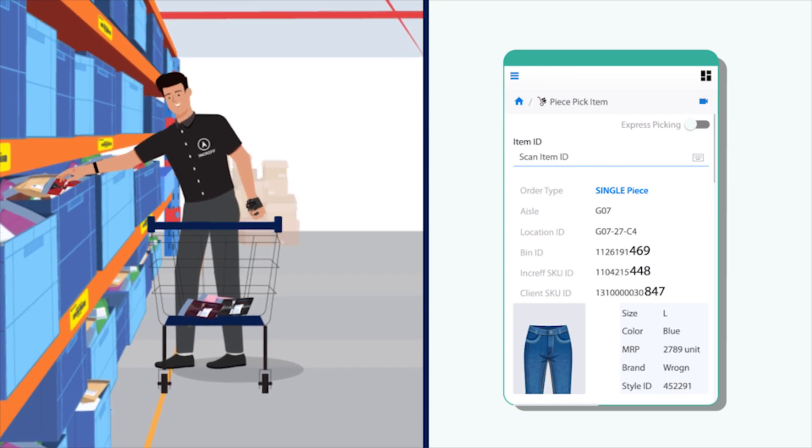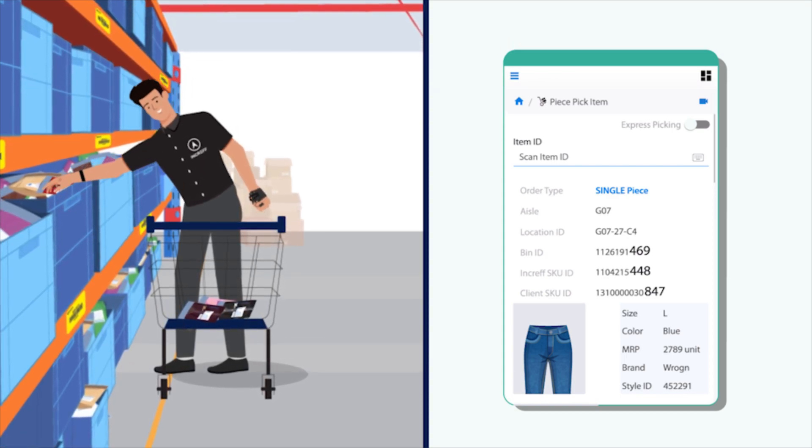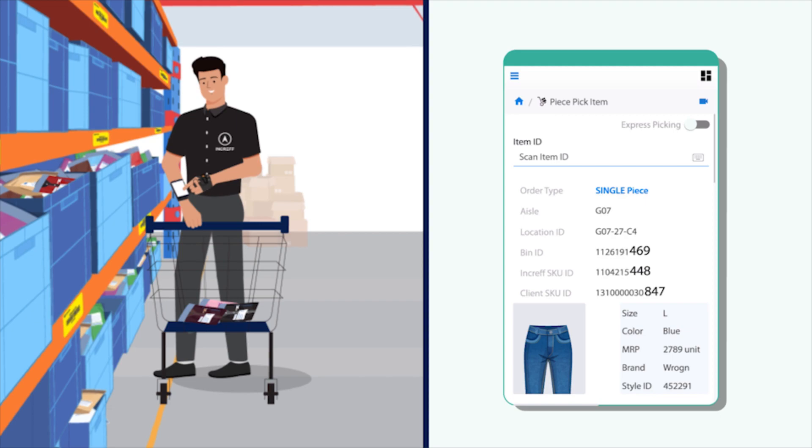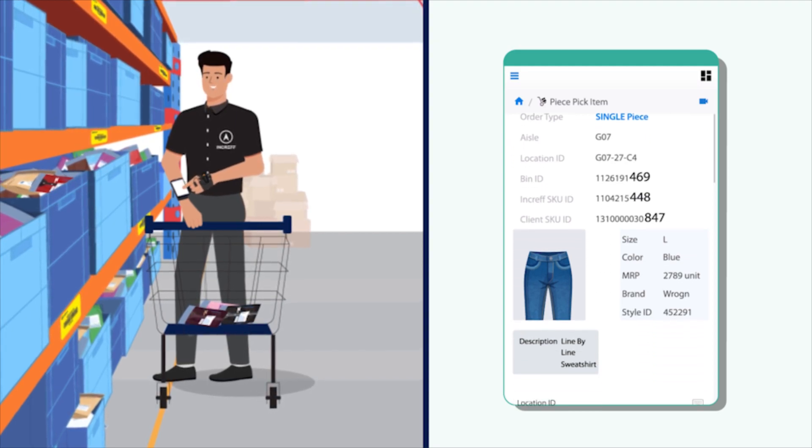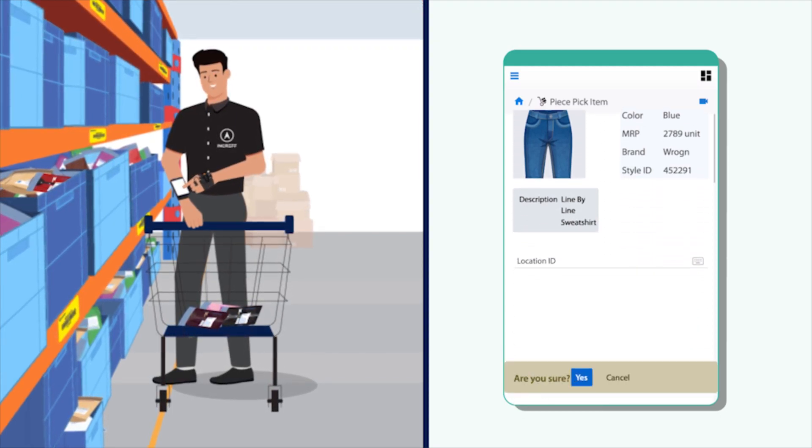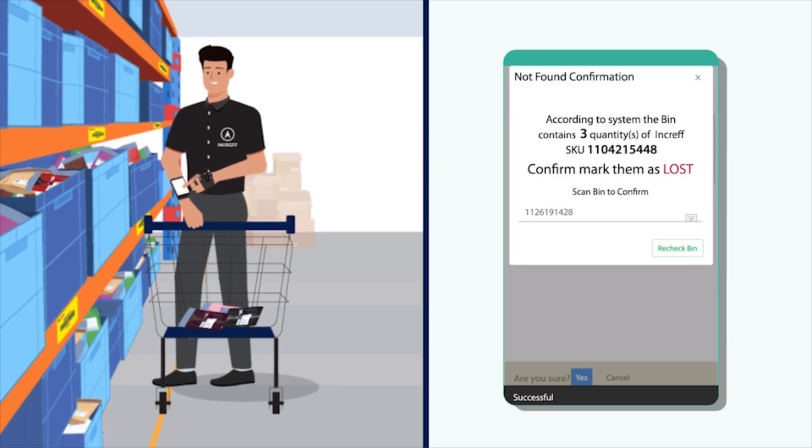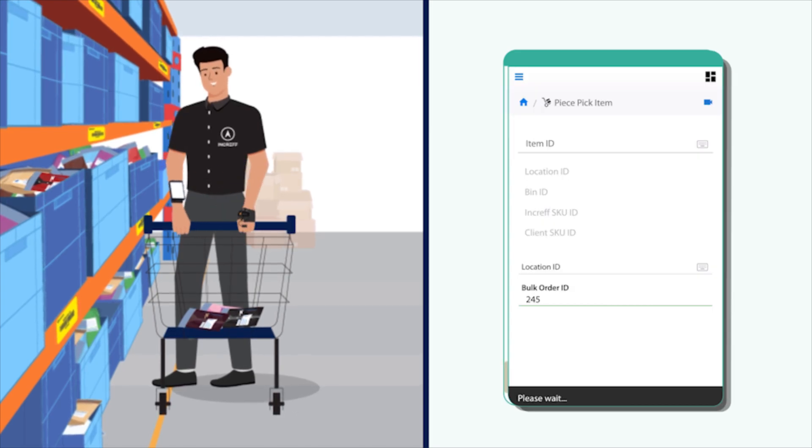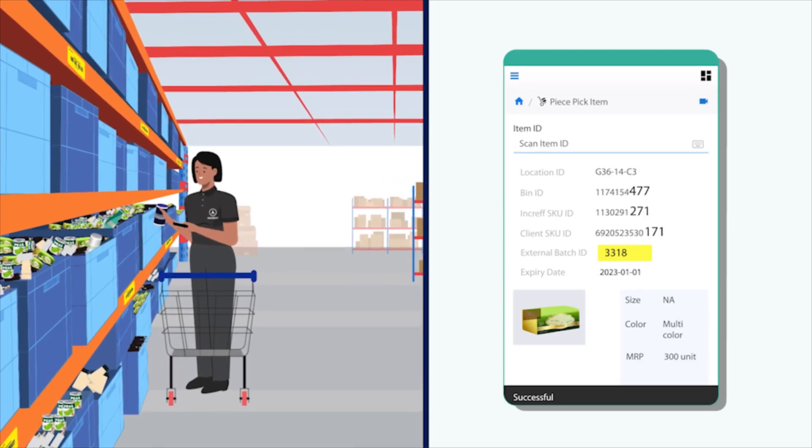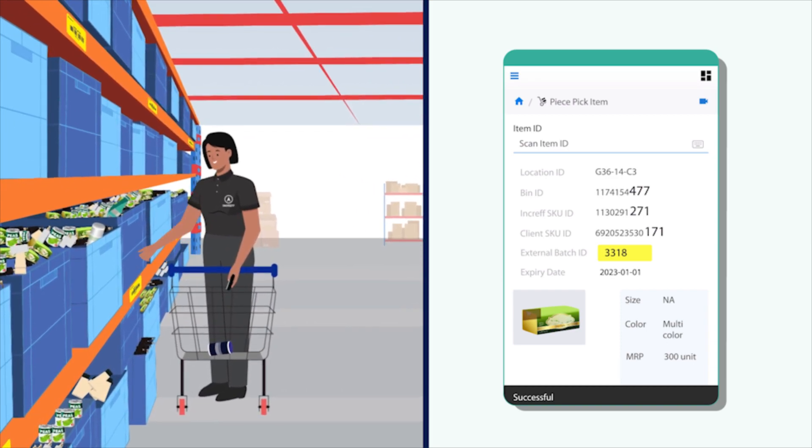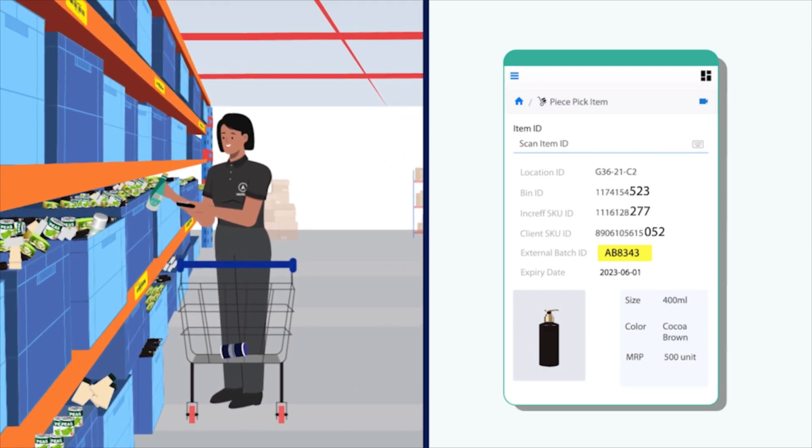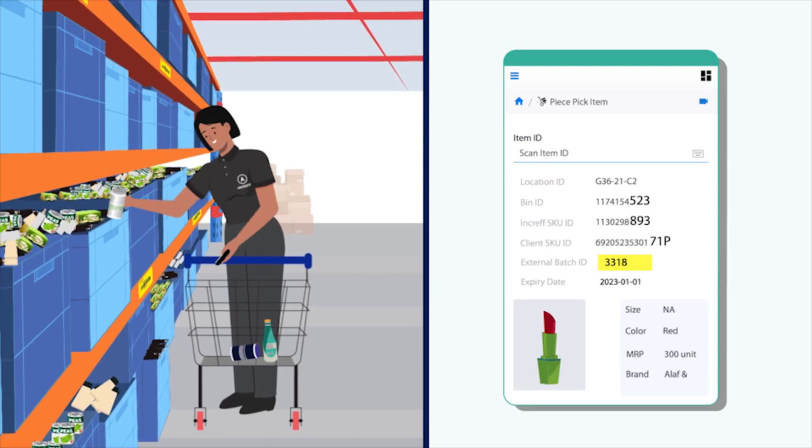In a rare case, if the product suggested is not available in the bin, the picker can mark the product as not found. To ensure the picker is looking in the right bin, the system asks for confirmation by scanning the bin ID. In the case of perishable products, incraft WMS also displays the details of the batch and expiry of the product as per the requirement of the marketplace.